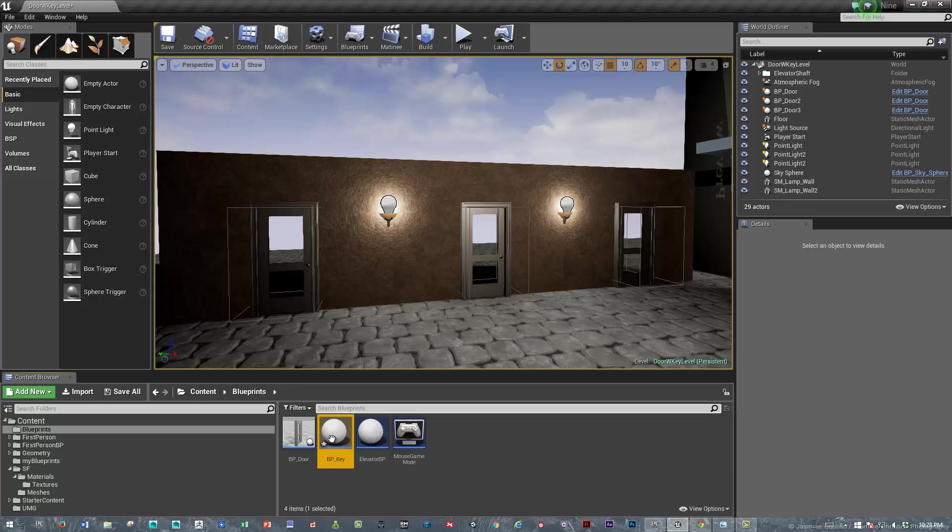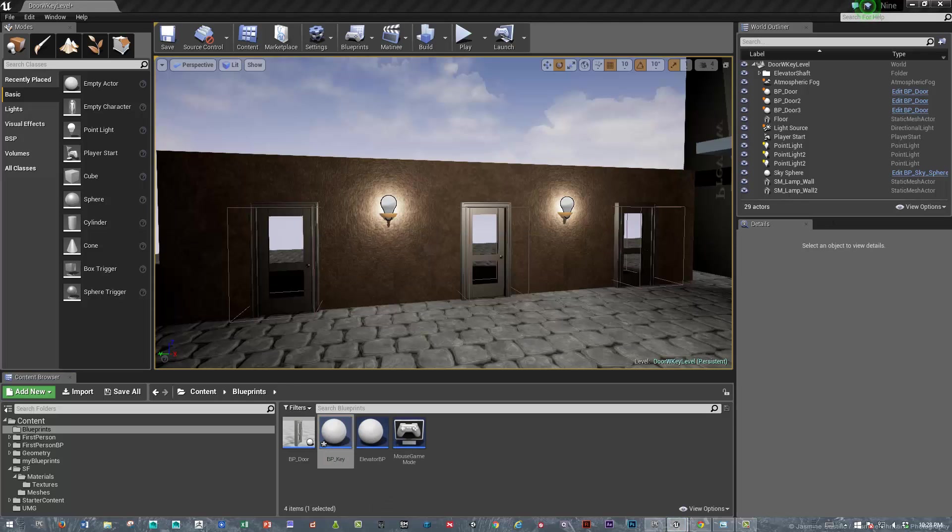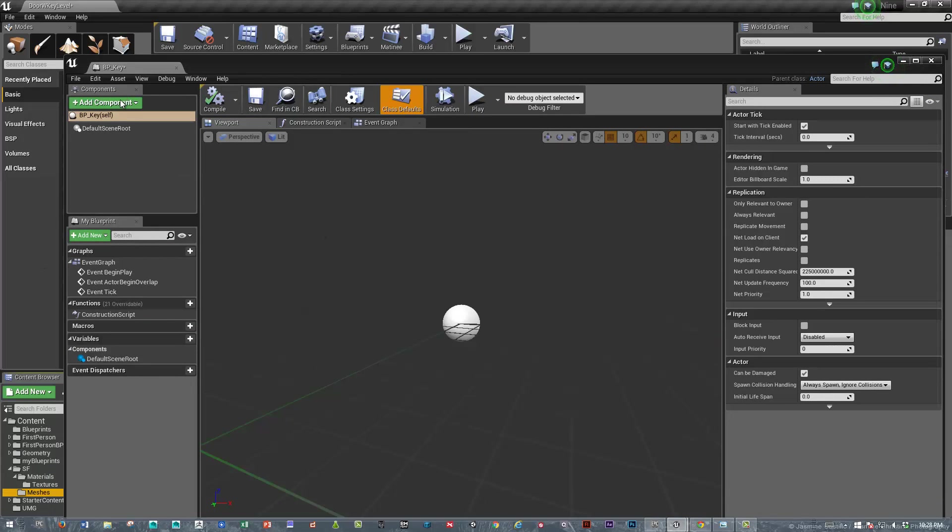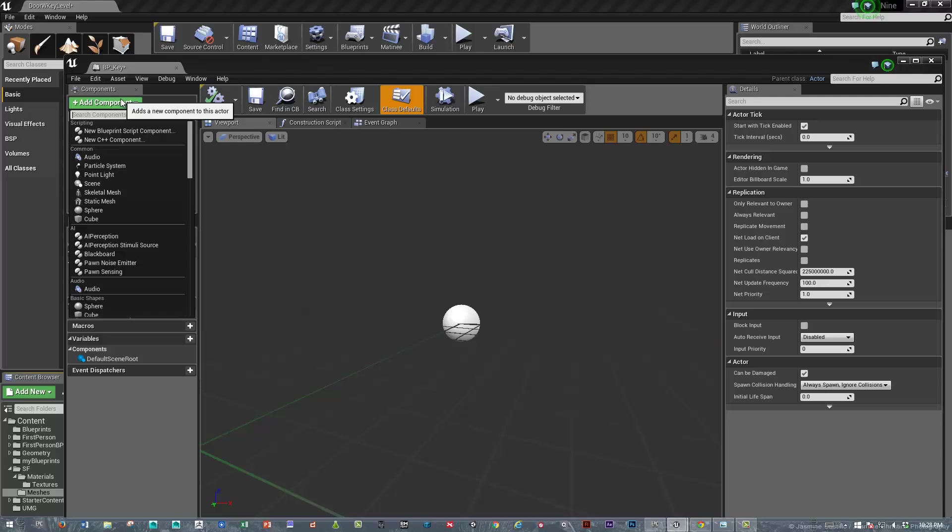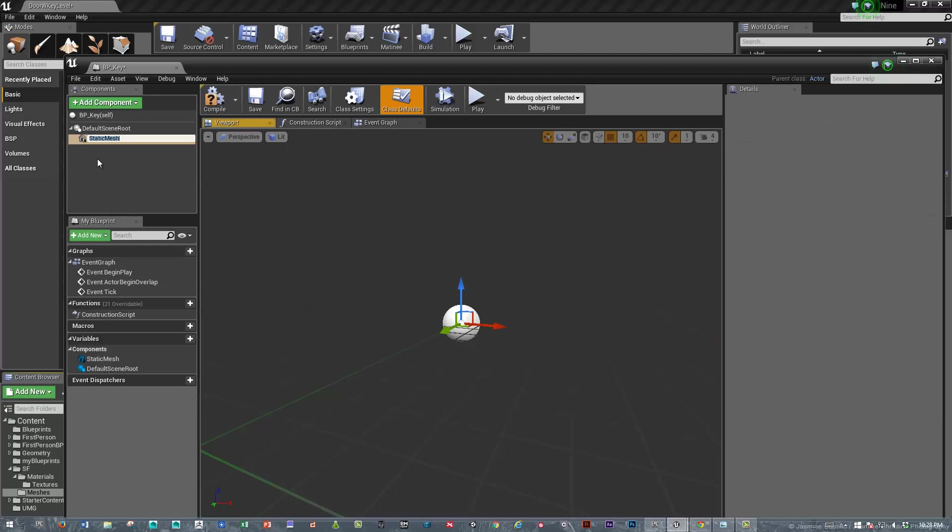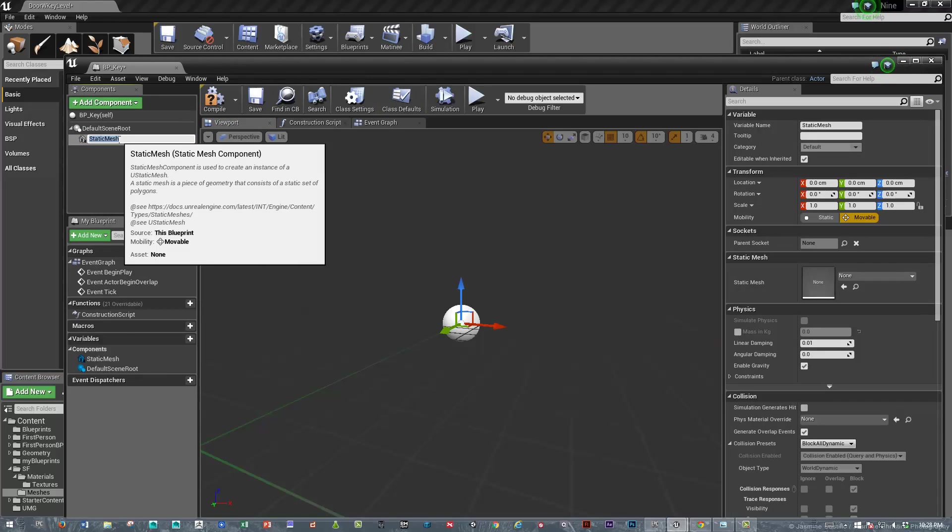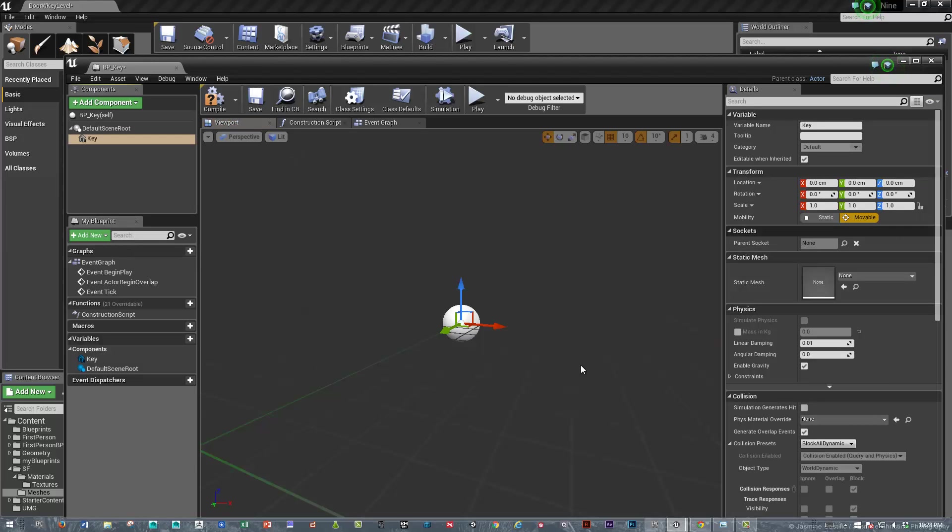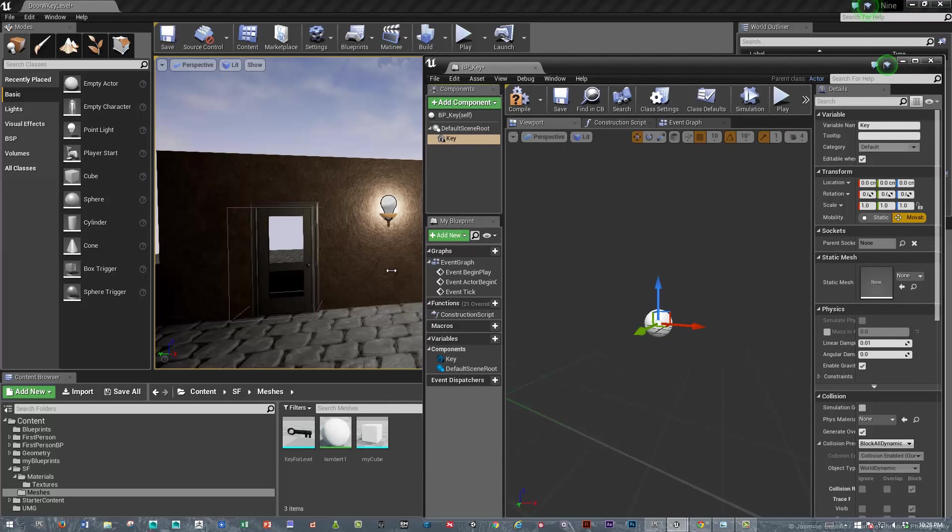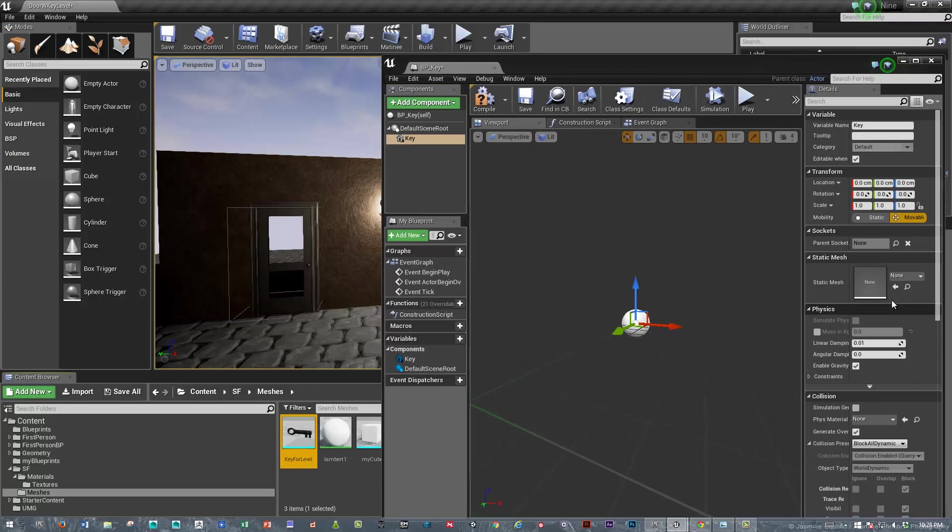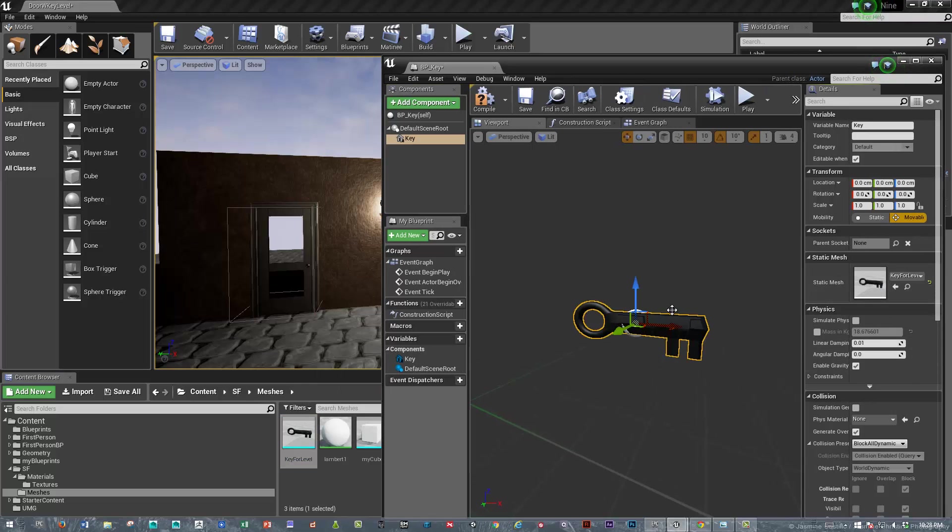Okay, let's go in there and we'll drag this over and bring in our key mesh. So just say mesh, static mesh, and we'll say key. I've got the key selected here and we'll just drop that in.